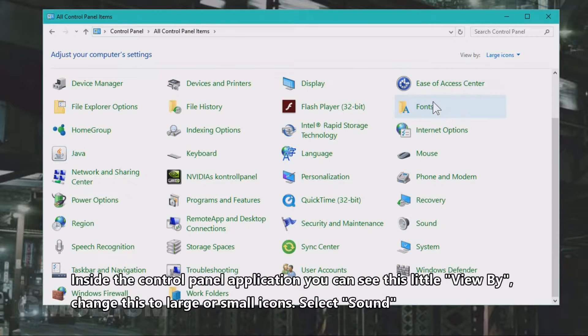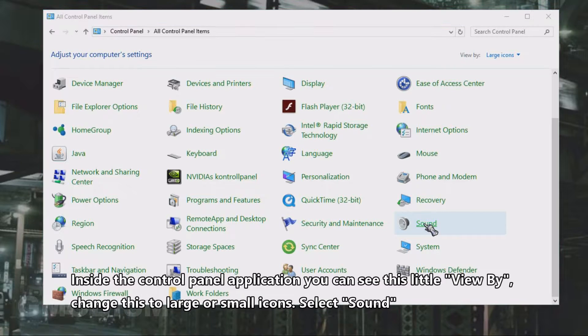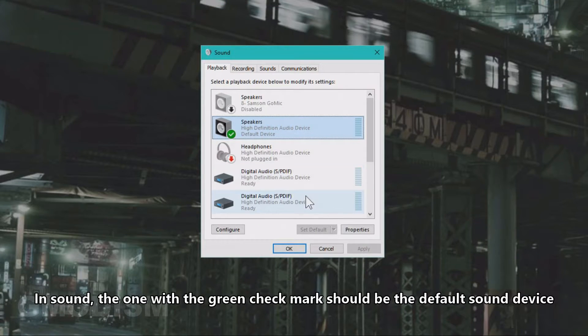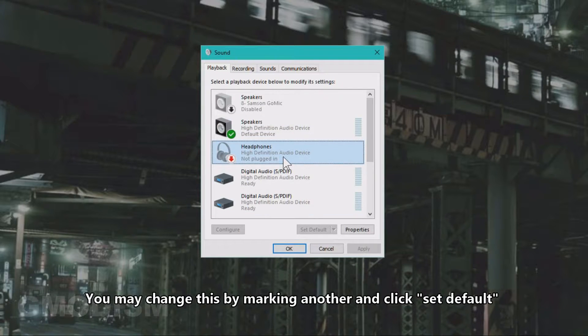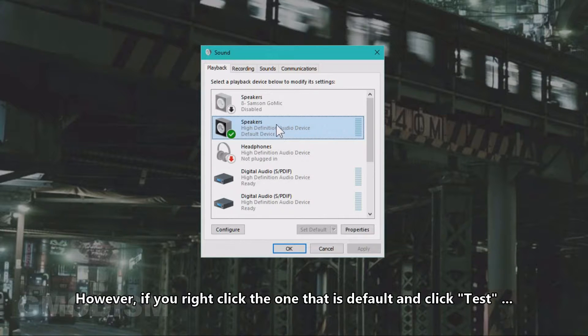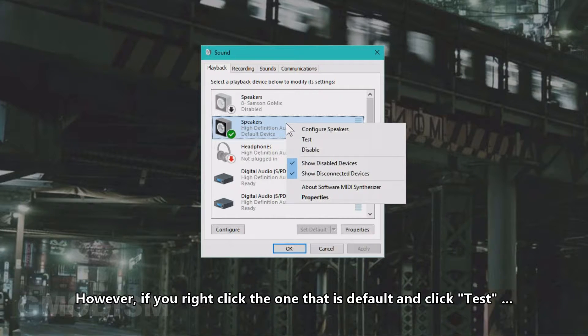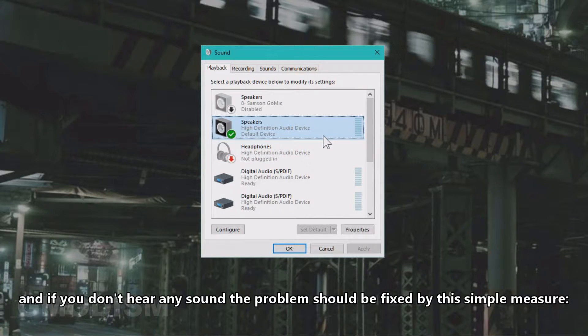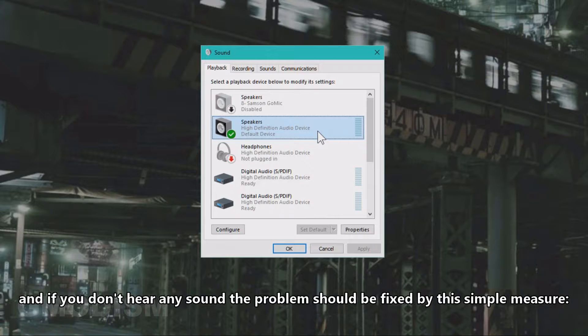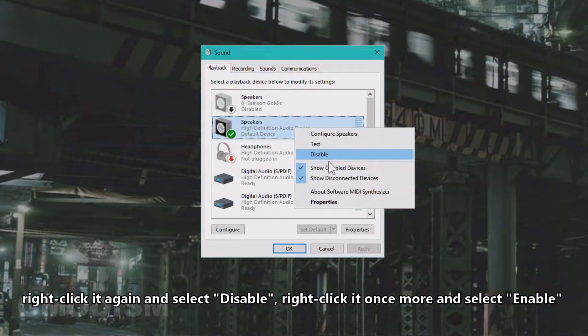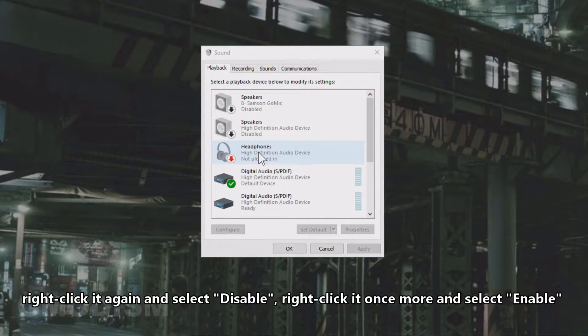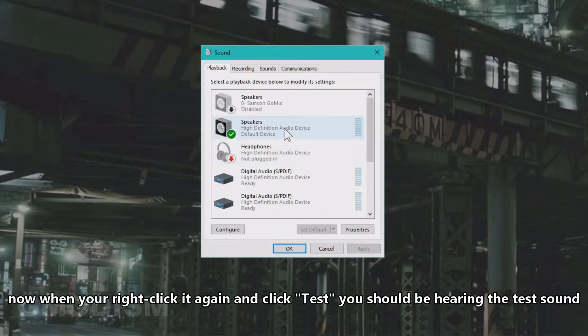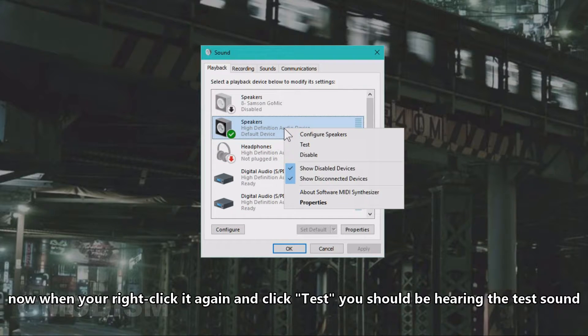In Sound, the one with the green checkmark should be the default sound device. You may change this by marking another and clicking Set Default. However, if you right-click the one that is default and click Test, and if you don't hear any sound, the problem should be fixed by this simple measure. Right-click it again and select Disable. You may now right-click it again and select Enable. Now when you right-click and click Test, you should be hearing the sound.